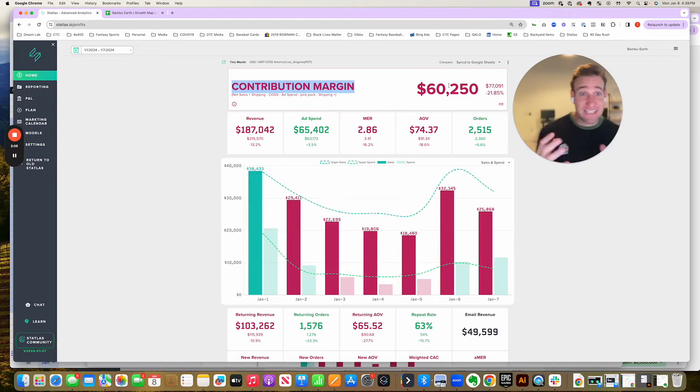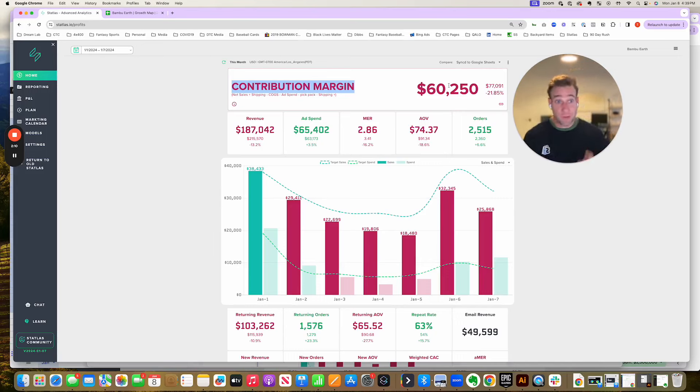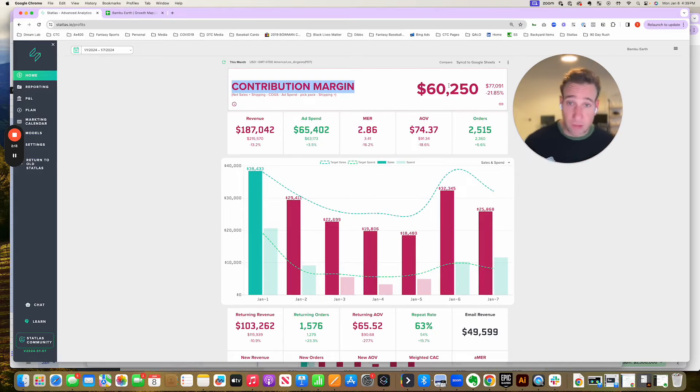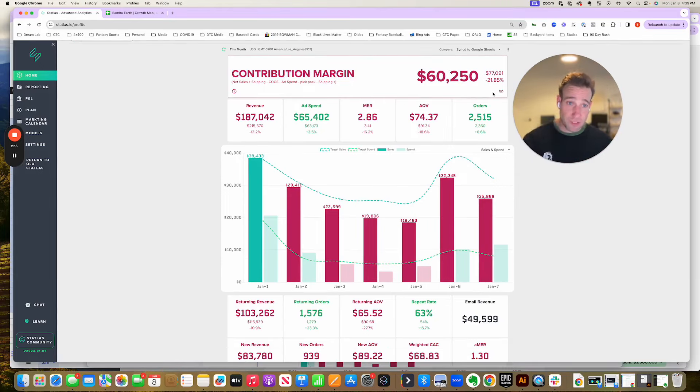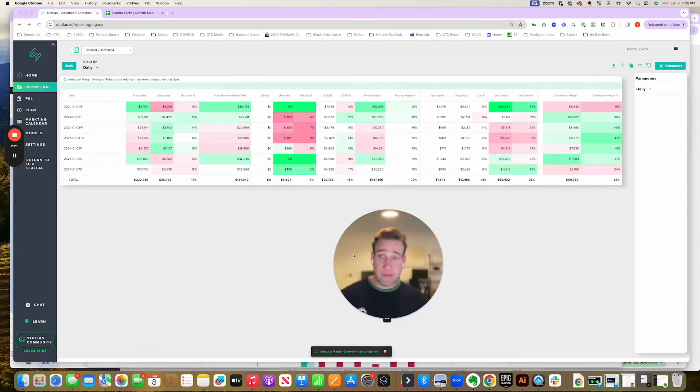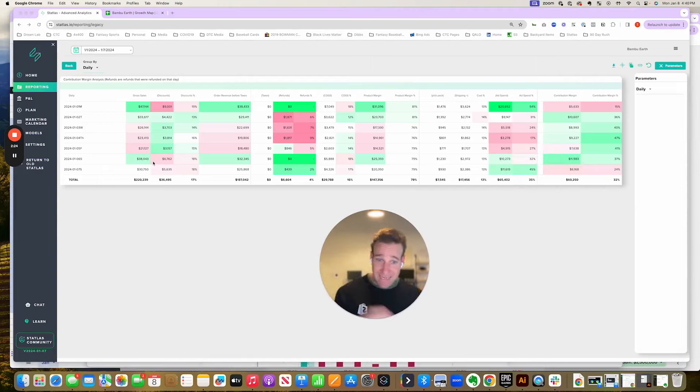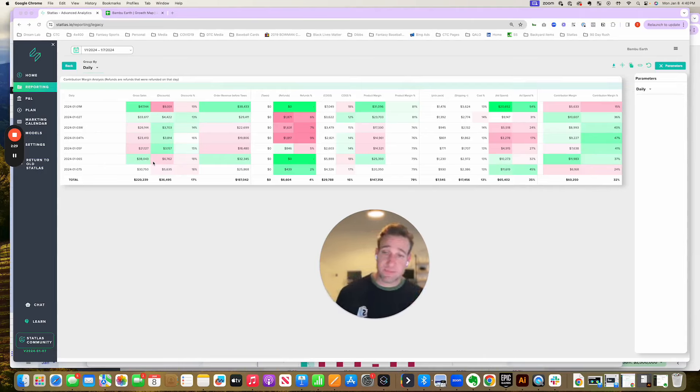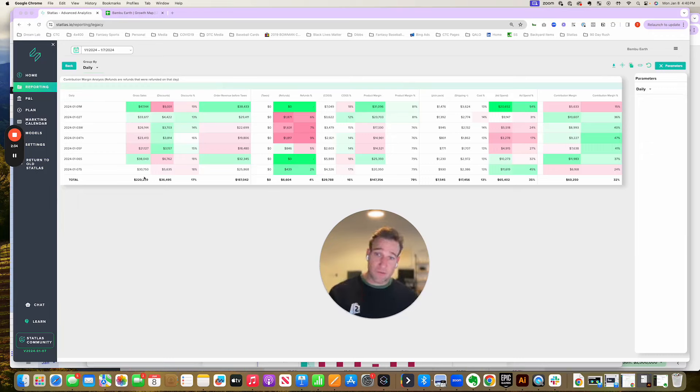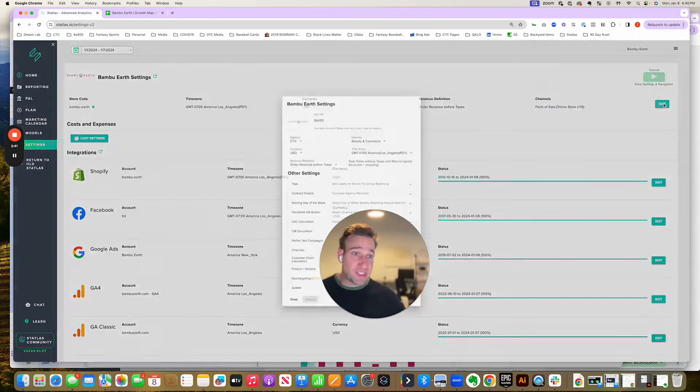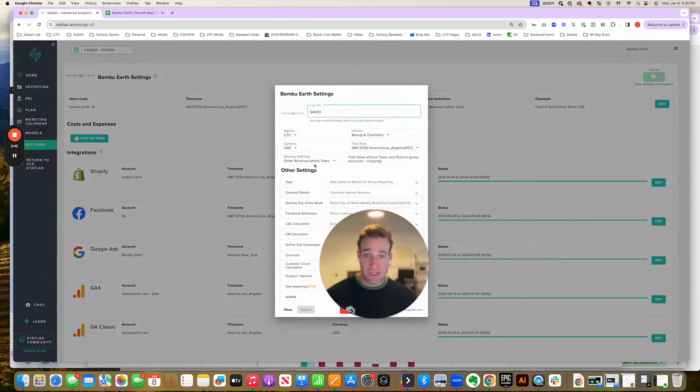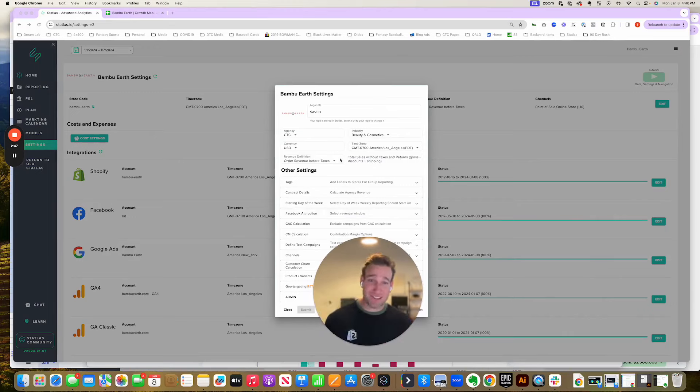But the challenge is getting to the number is hard. Both planning for it and actually tracking it are challenging. So I'm going to show you how we use Statlist and our system to do both. So let's talk about tracking contribution margin. What we need to get visibility to in order to get to a daily contribution margin expectation is we need to be able to see our entire revenue minus all of the variable expenses on each and every day. Now, this is a challenging exercise. We're looking inside of Bamboo Worth, my skincare brand. You can see gross sales minus discounts equals order revenue before taxes.